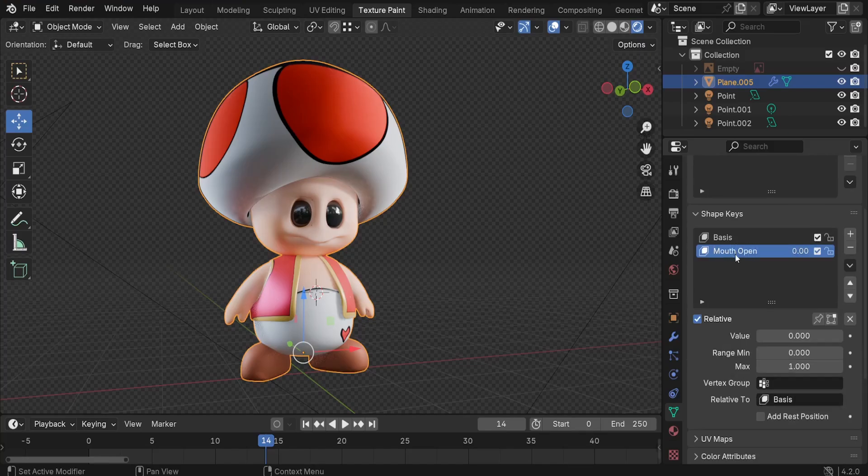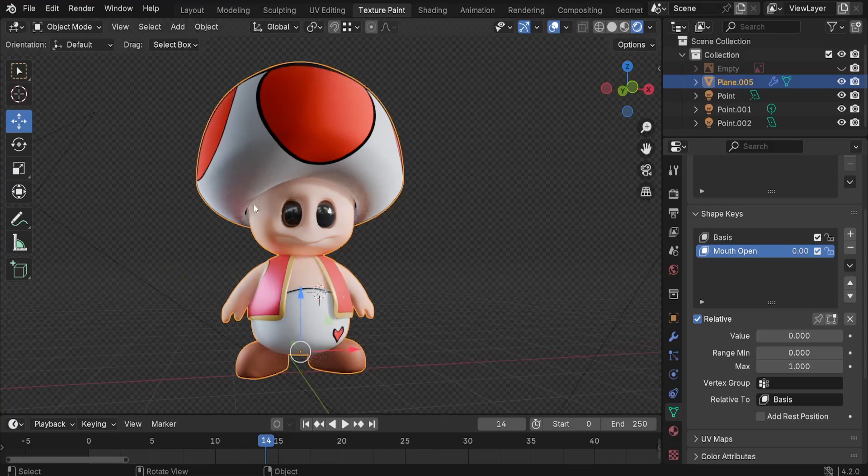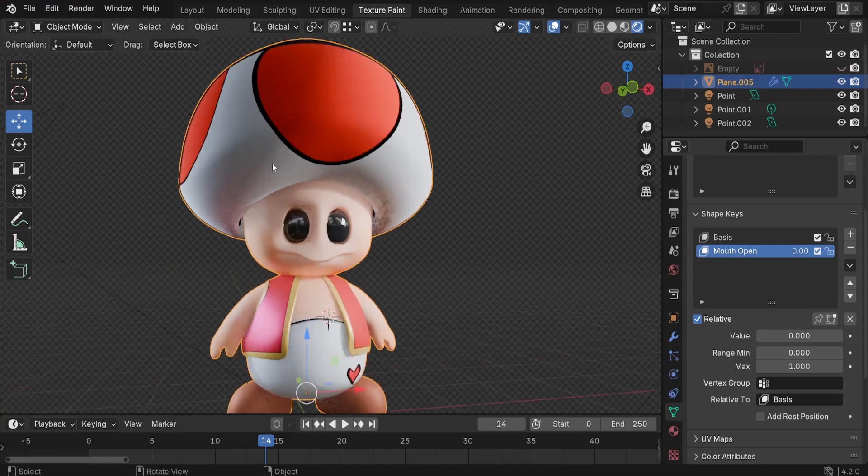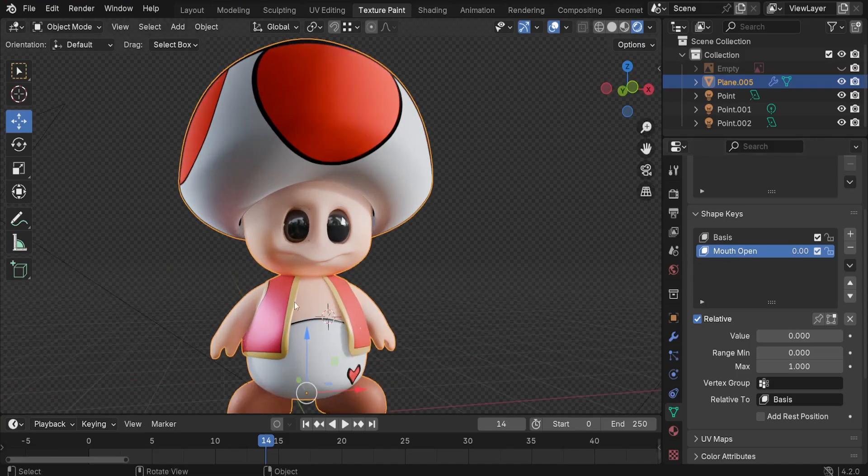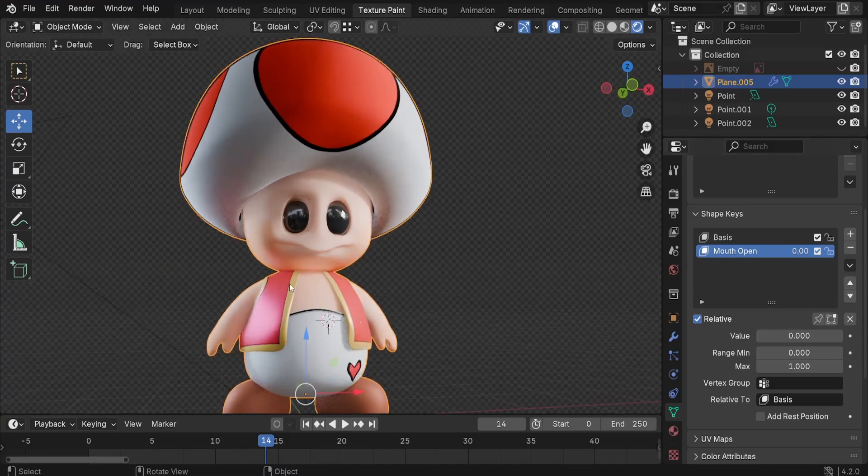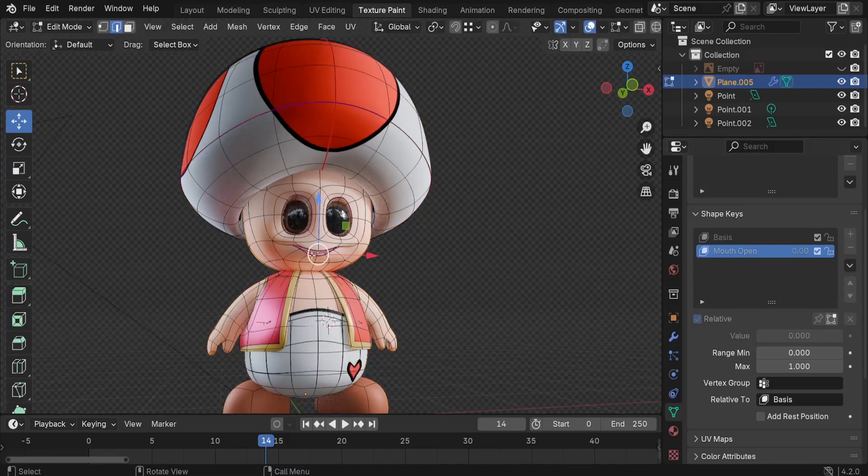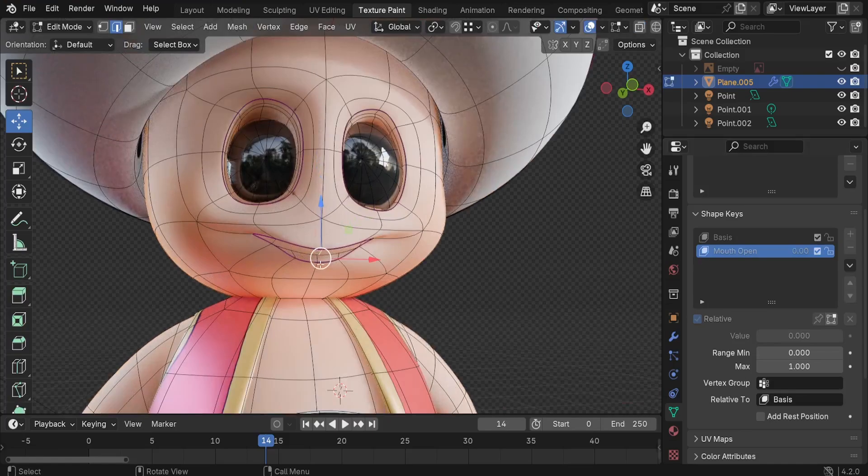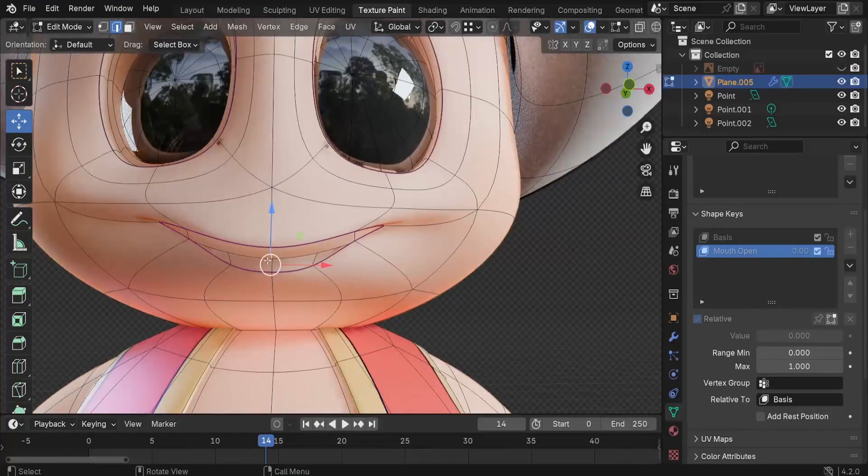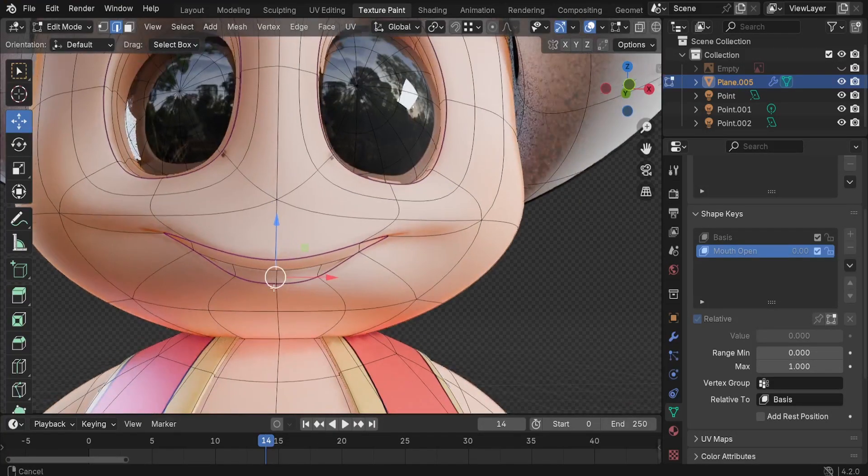Now what we have to do is change the shape of the geometry of the mouth to make the mouth open. Press tab to switch to edit mode and let me just select the mouth here.